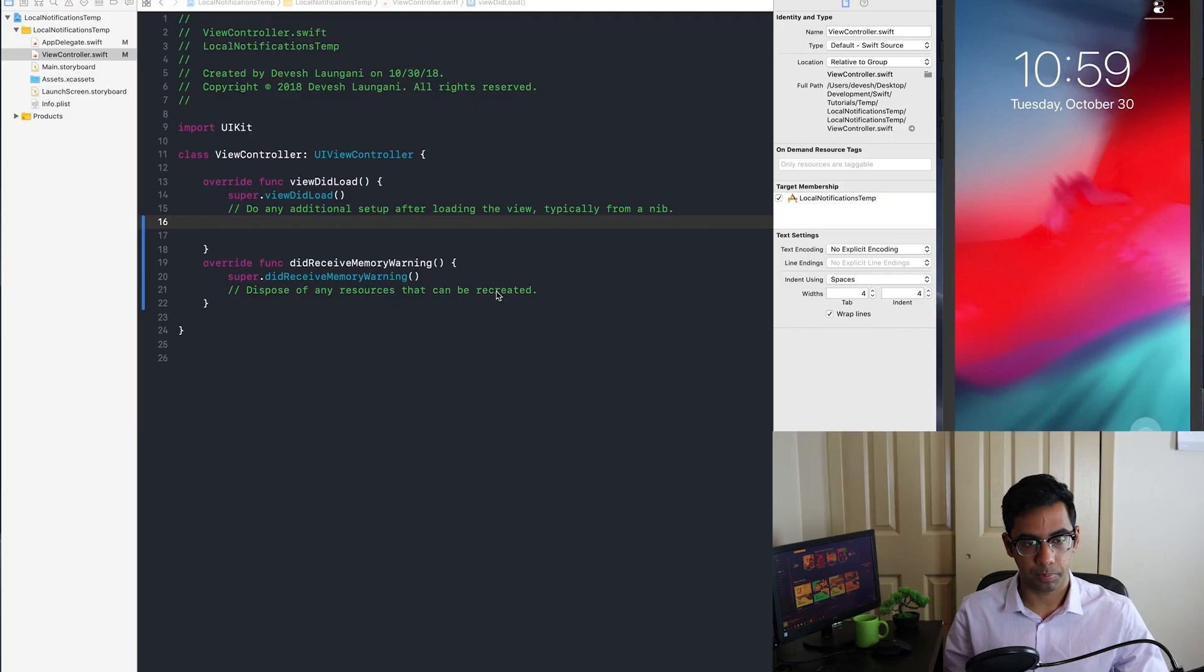Hey guys, welcome to another Swift tutorial. Today we're going to talk about local notifications and how to use the user notifications framework. So let's get into it.